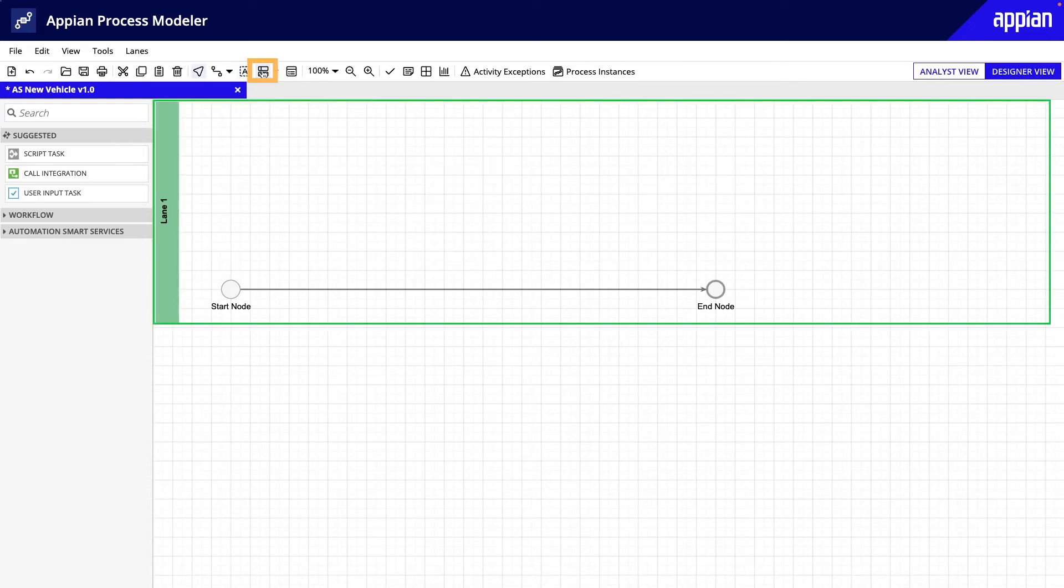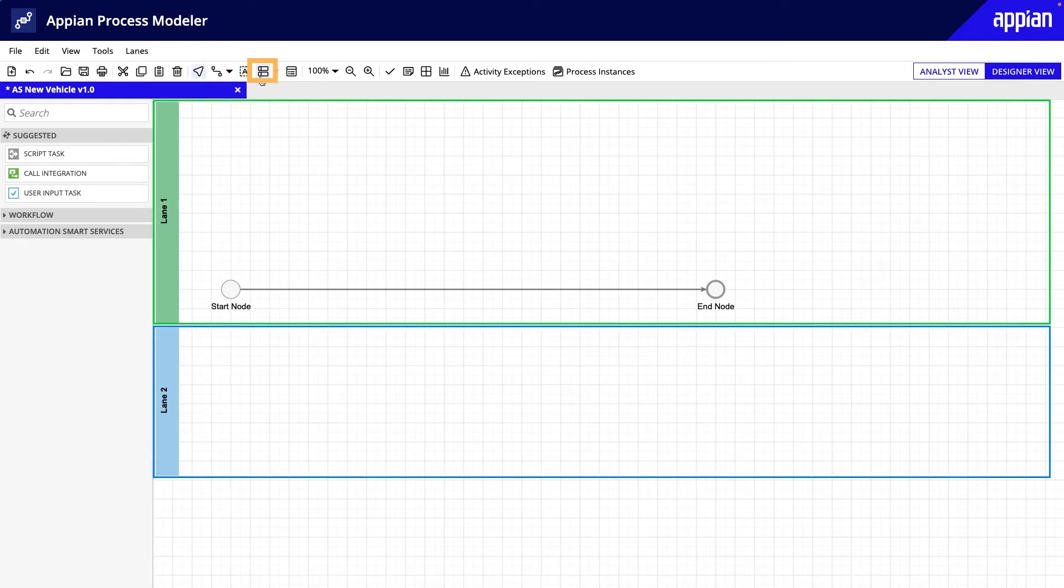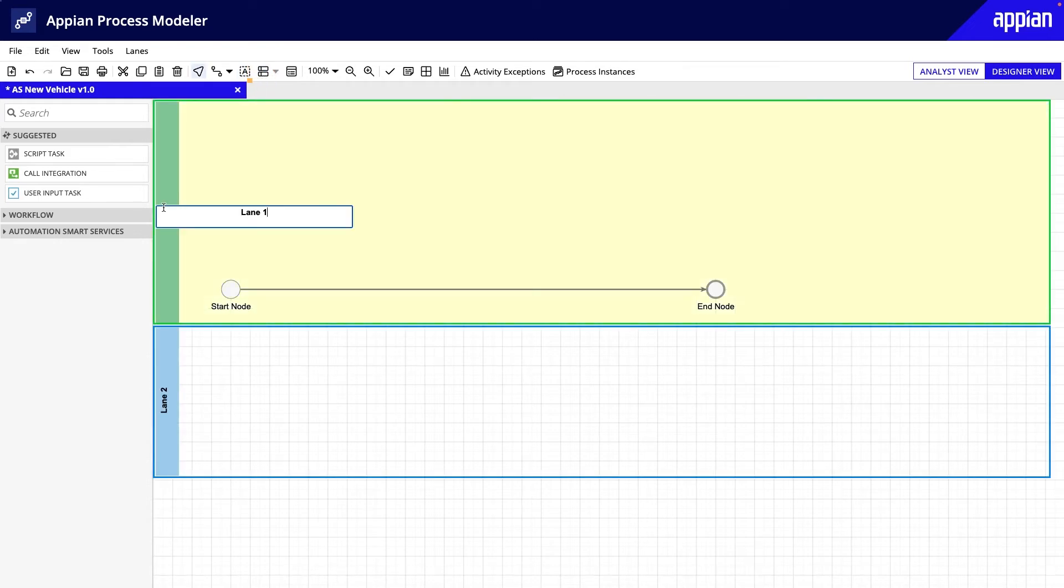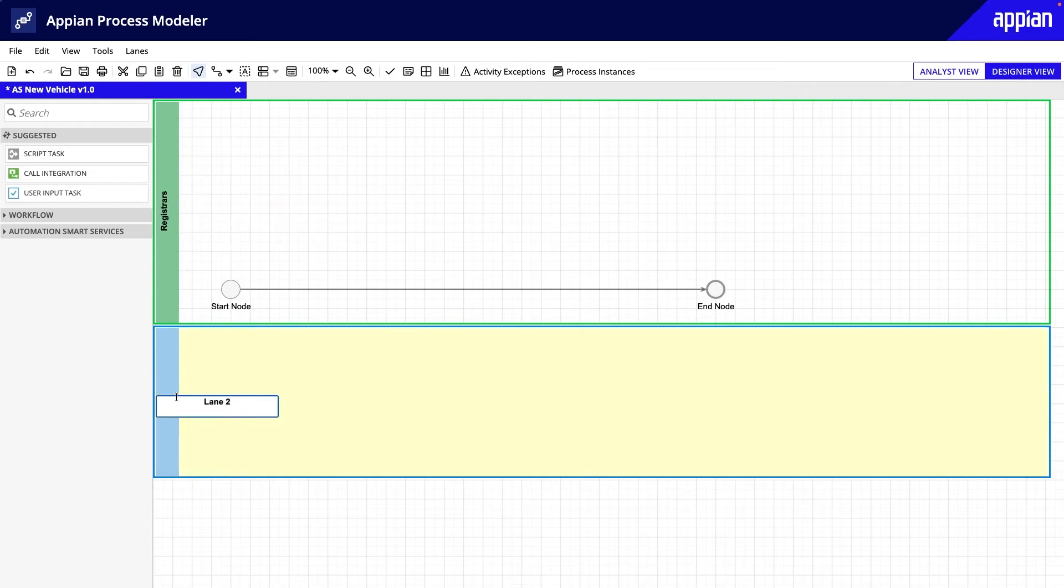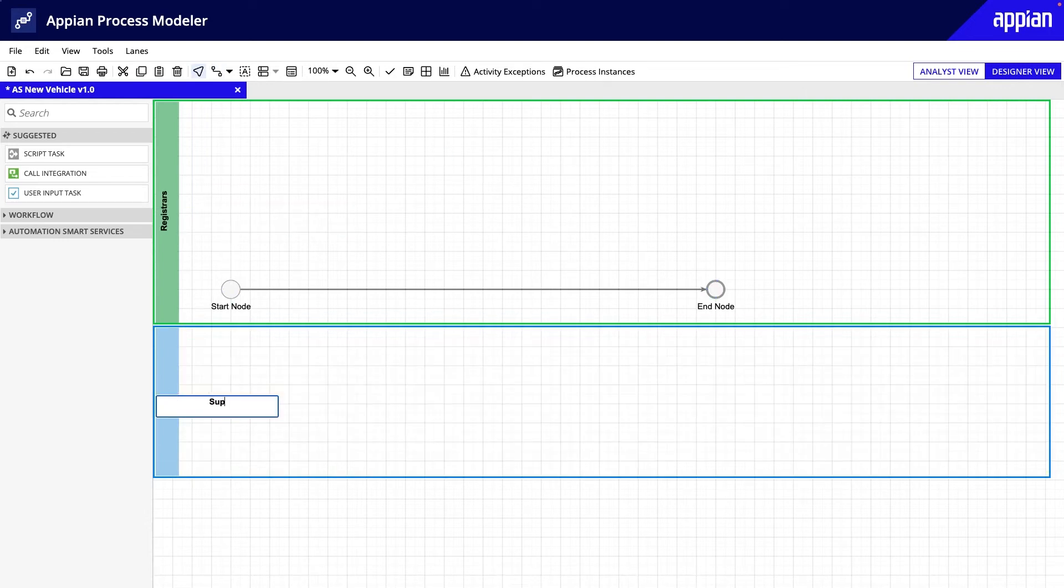Swimlanes define who performs a specific activity in a process. For example, in the new vehicle process model, activities are performed by ACME automobile registrars and supervisors. So I'll add two Swimlanes and relabel them accordingly.